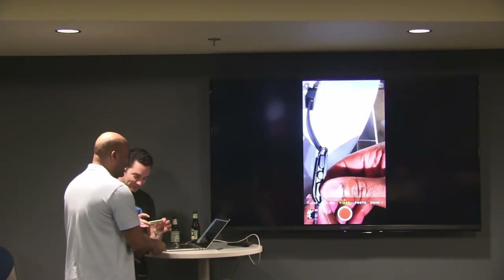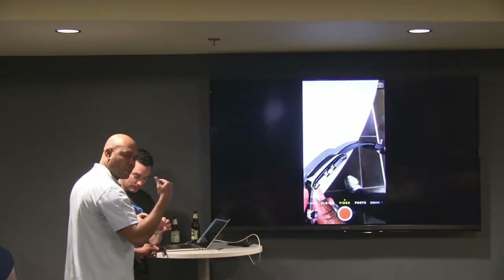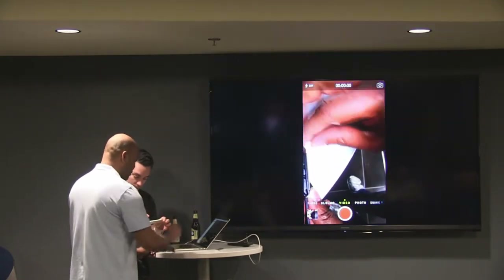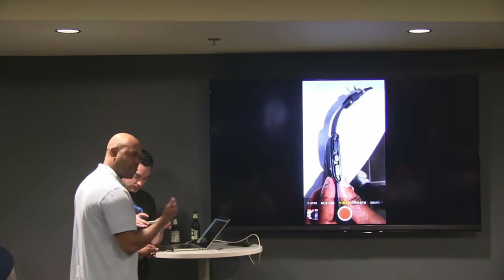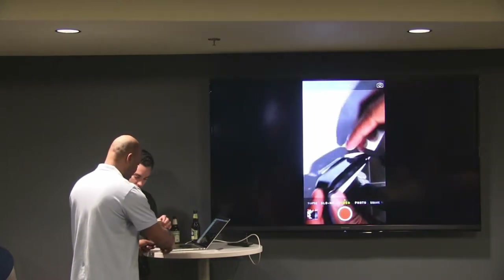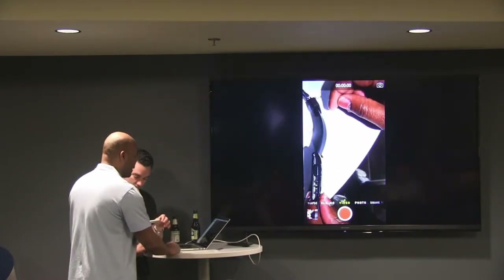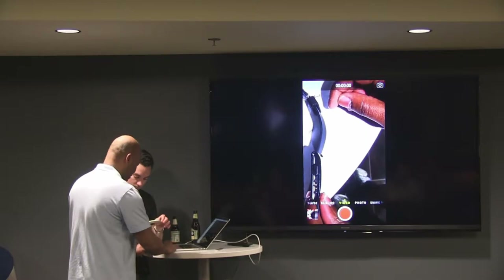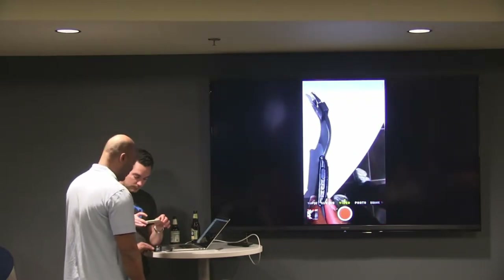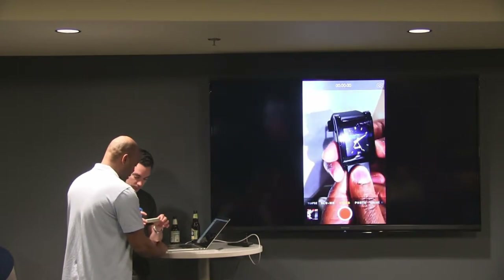The bottom button is your downward arrow, the top one goes up, and then you have the middle one which is to select whatever item you have. On the other side you've got your back button, and then you have these little pins — that's how you charge it.